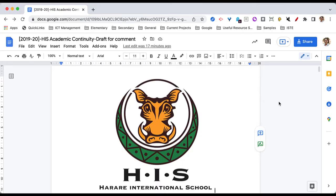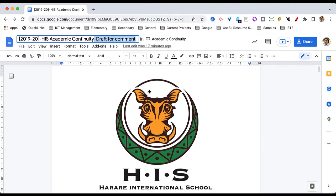Alright, so I'm using a Google document, and this is our Academic Continuity Protocol document. You can see here that I've actually named it Draft for Comment, and it's actually now a little bit old — we're now in the 21-22 academic year, going into the 22-23.